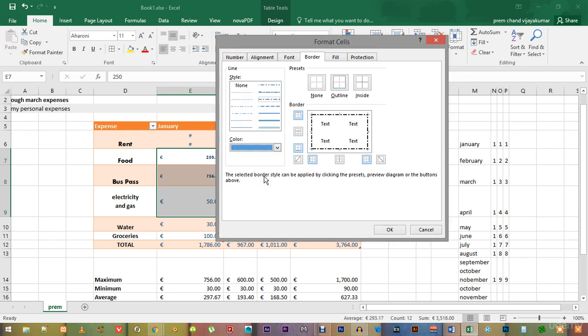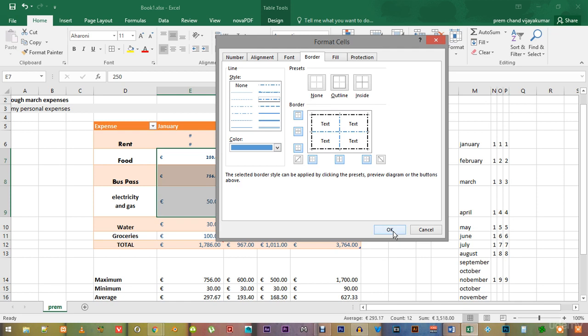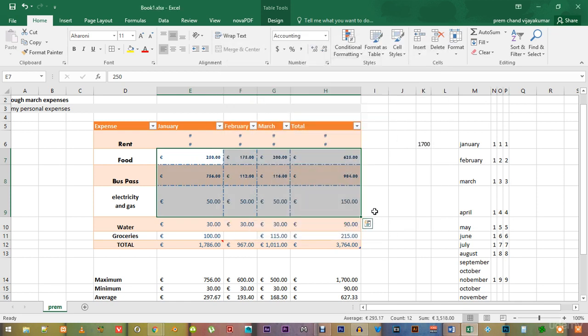You can also change the number of borders, say an outside border and inner borders for every cell selected. That is also an option. Now, let's just choose this one and see what it looks like. There.